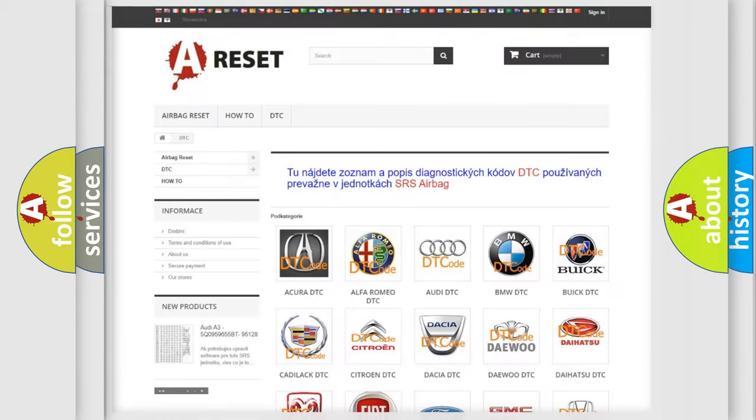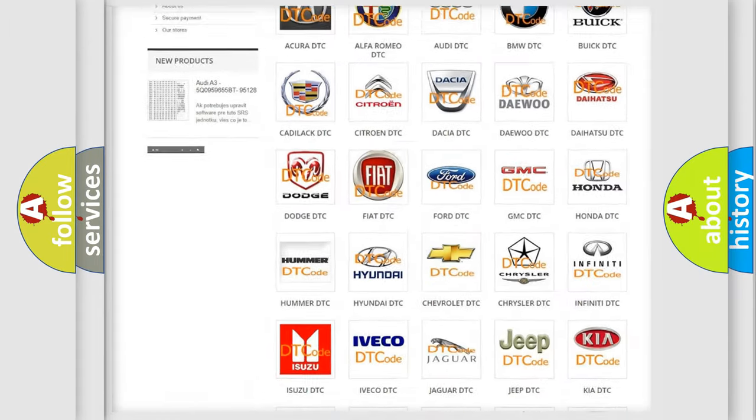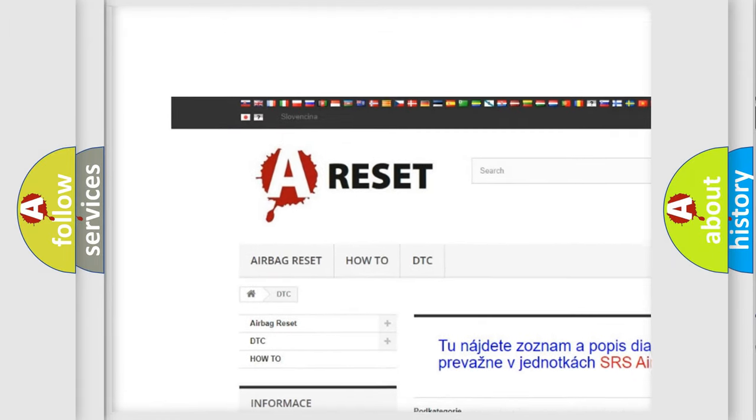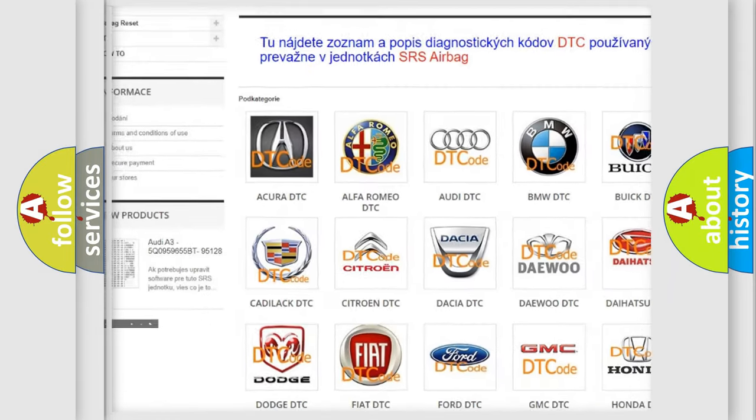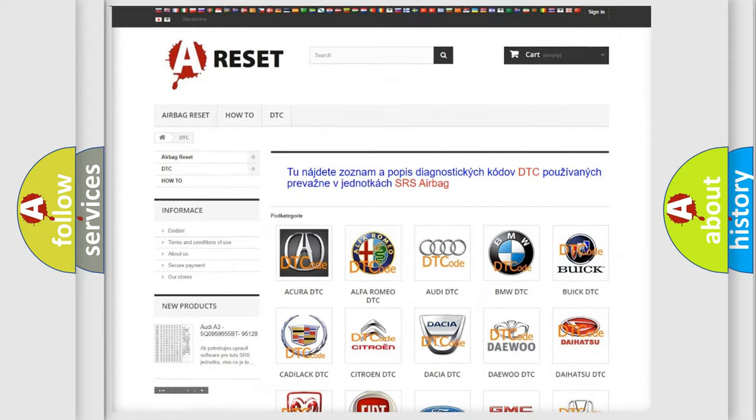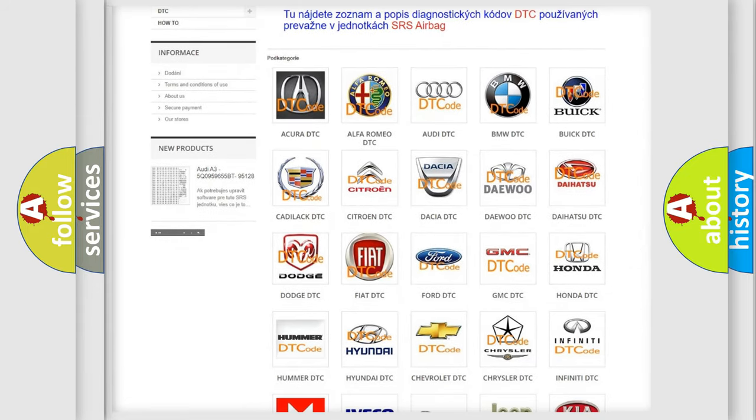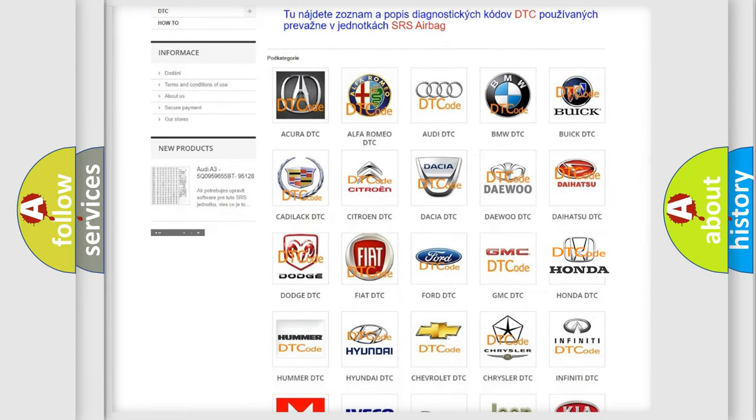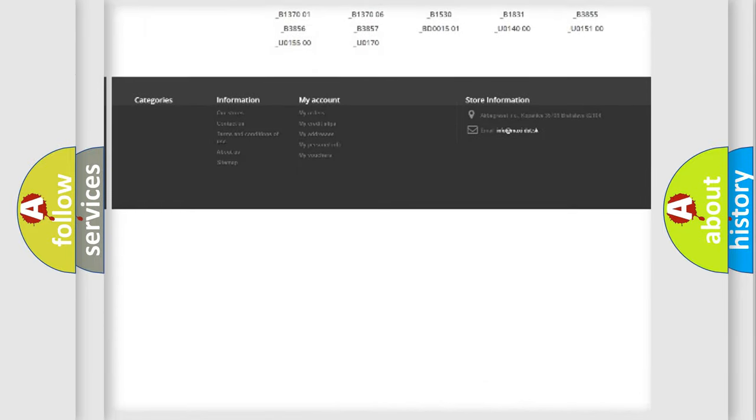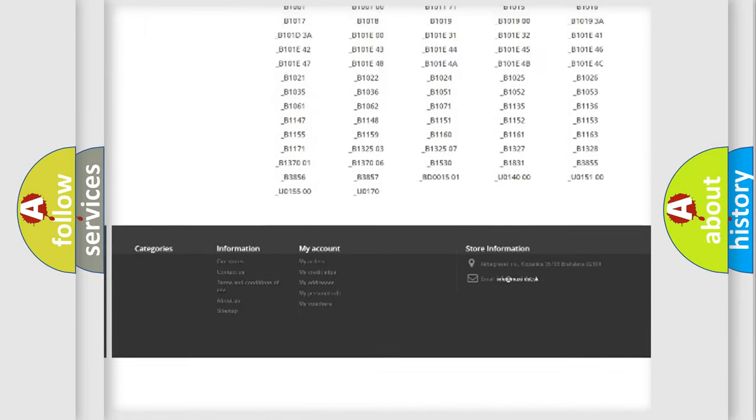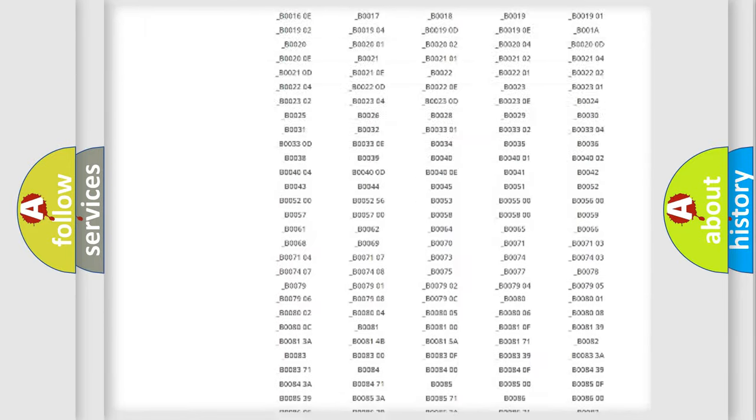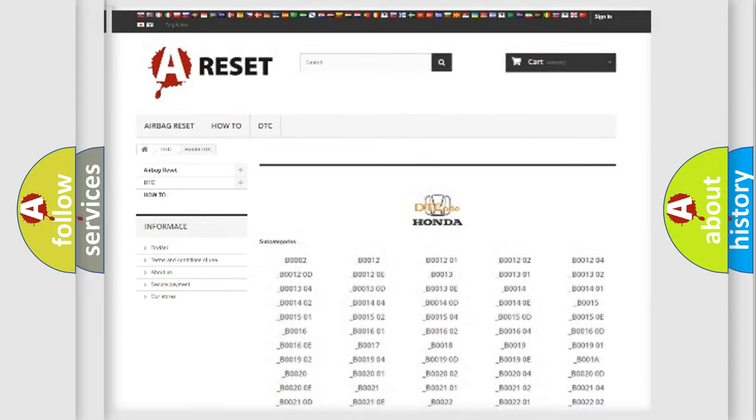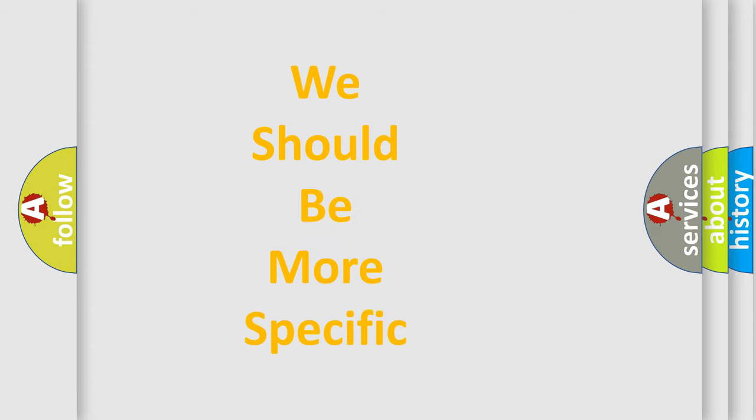Our website airbagreset.sk produces useful videos for you. You do not have to go through the OBD2 protocol anymore to know how to troubleshoot any car breakdown. You will find all the diagnostic codes that can be diagnosed in Honda vehicles, and many other useful things. The following demonstration will help you look into the world of software for car control units.